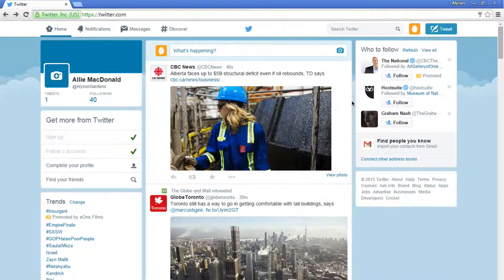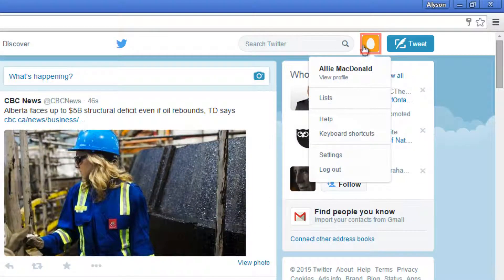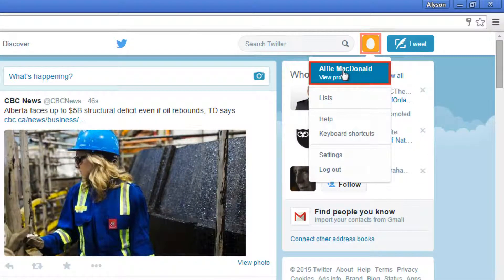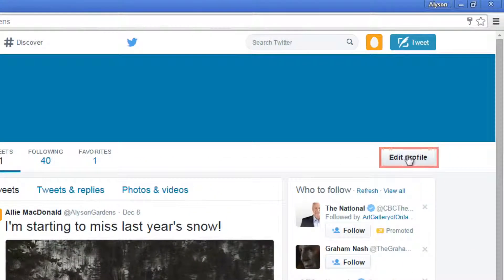On your Twitter home page, click your picture in the top right corner. Then, in the drop down menu, click view profile. This will take you to your Twitter profile page. Looks pretty boring right now. Click the button edit profile to change this information.